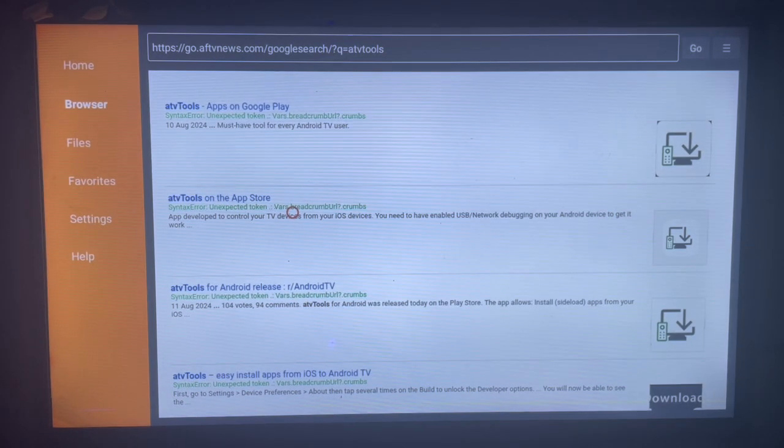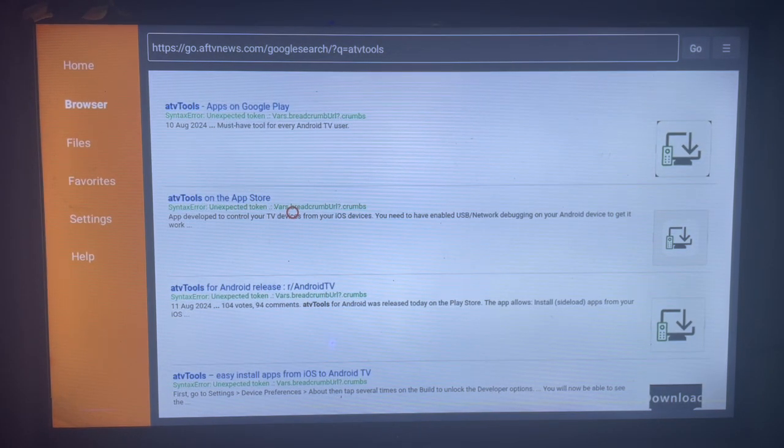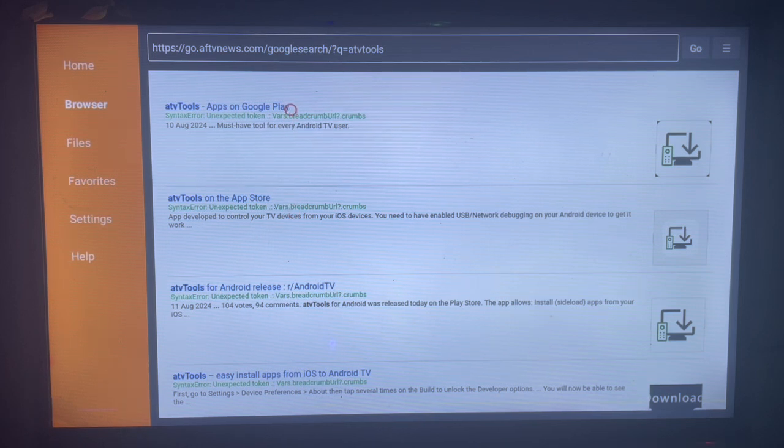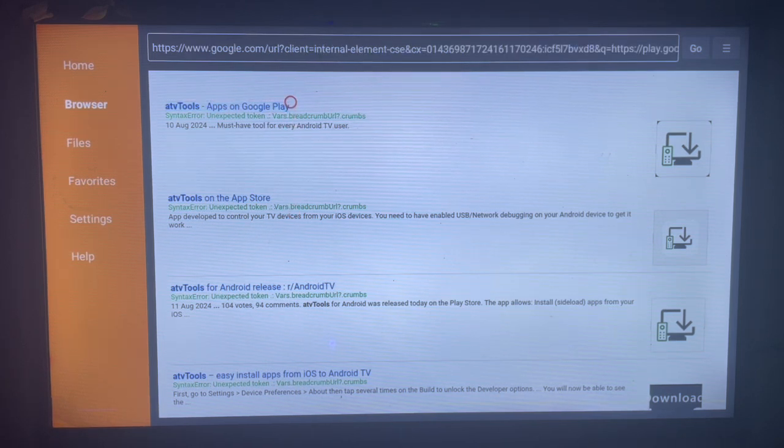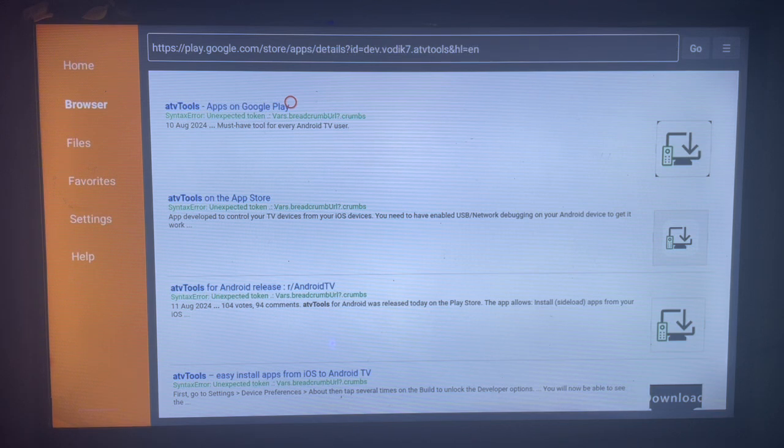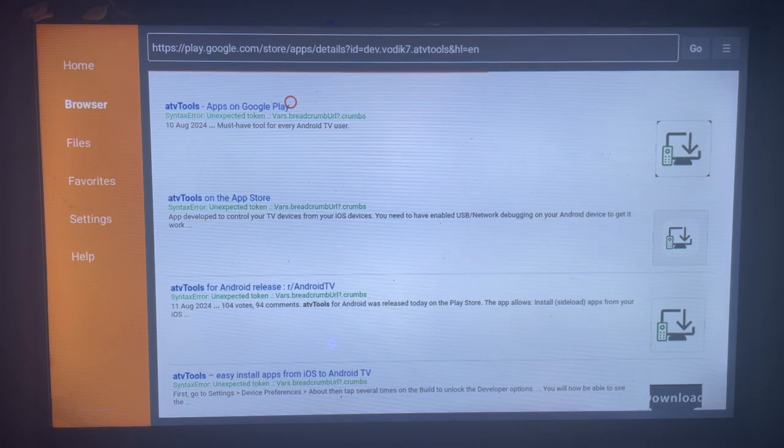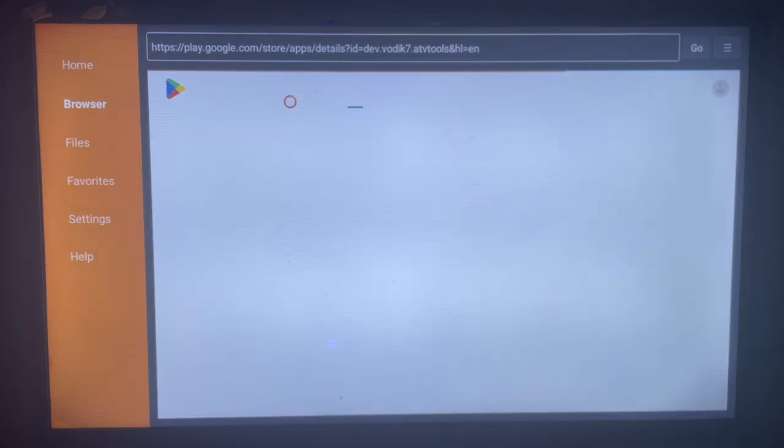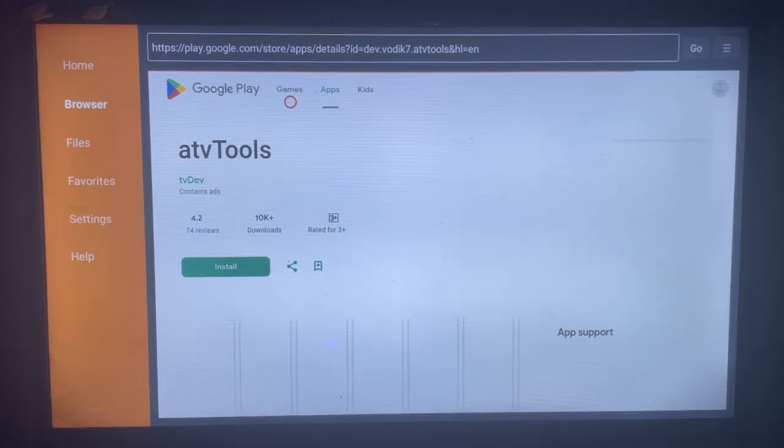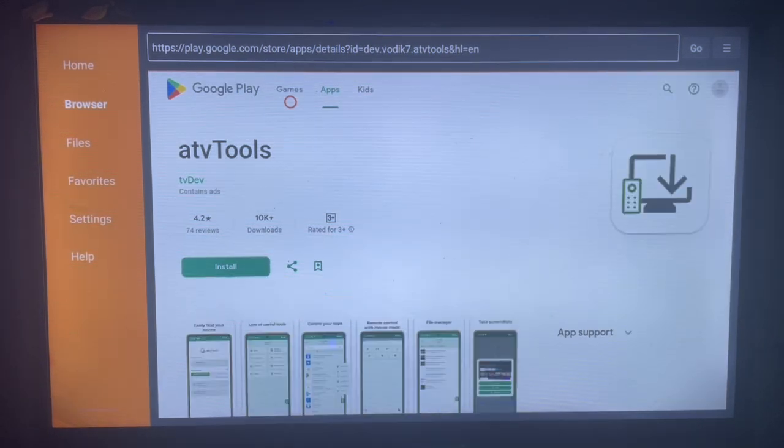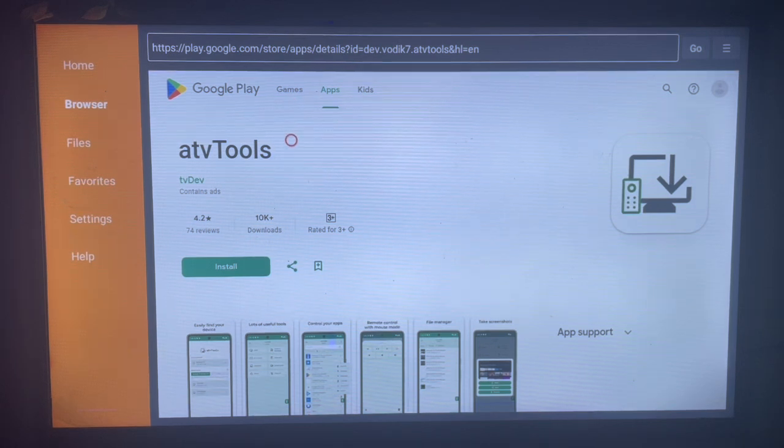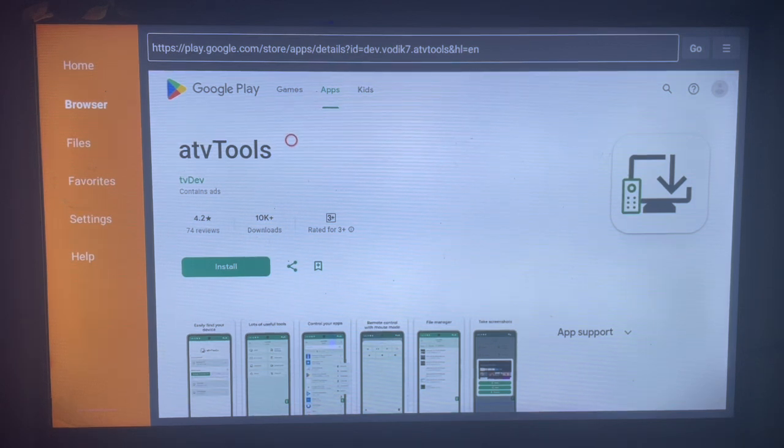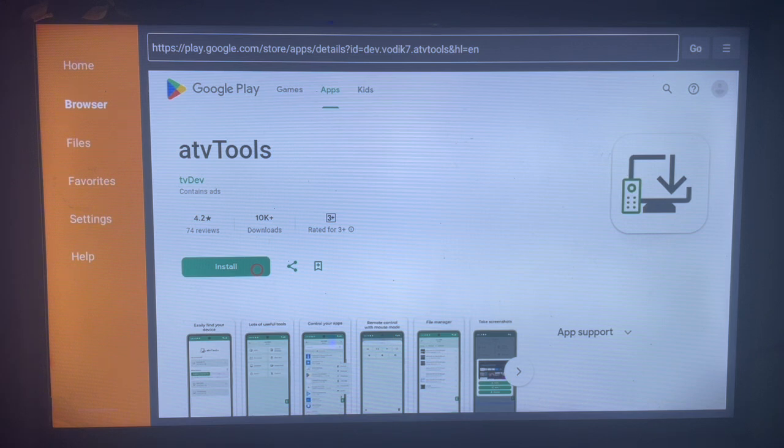You can choose any one of them but always choose one that is more trustworthy like this. As you click on that, it's going to come back here where we can install and add ATV Tools to our Android TV. You just have to come over here and click on Install and the app is going to be installed to your Android TV.